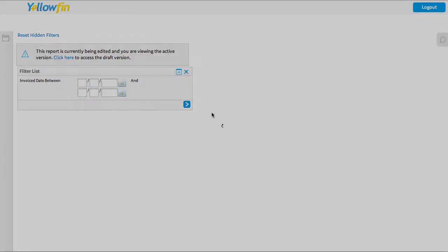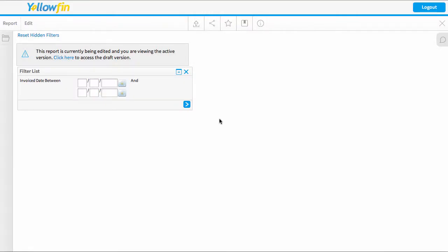So I'll just open this up so you can see that. There was an invoice date between. By having that set up, the timeslider then can pass the values into that report.